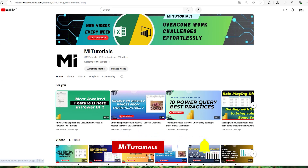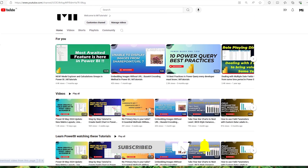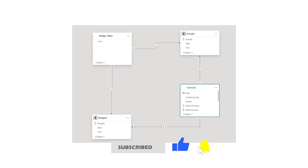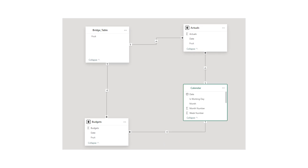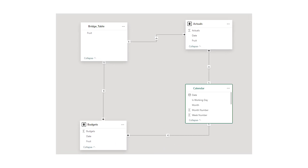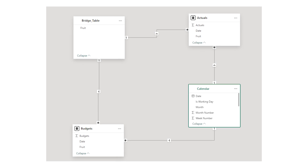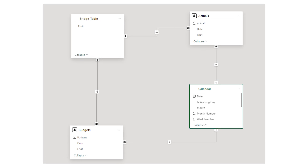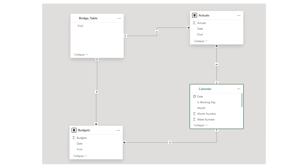Hello everyone and welcome back to my channel MITutorials. In this tutorial I'm going to talk about relationships within data modeling. Understanding the relationships is crucial for creating accurate and insightful reports. Relationships are key to connecting tables so we can analyze our data effectively.